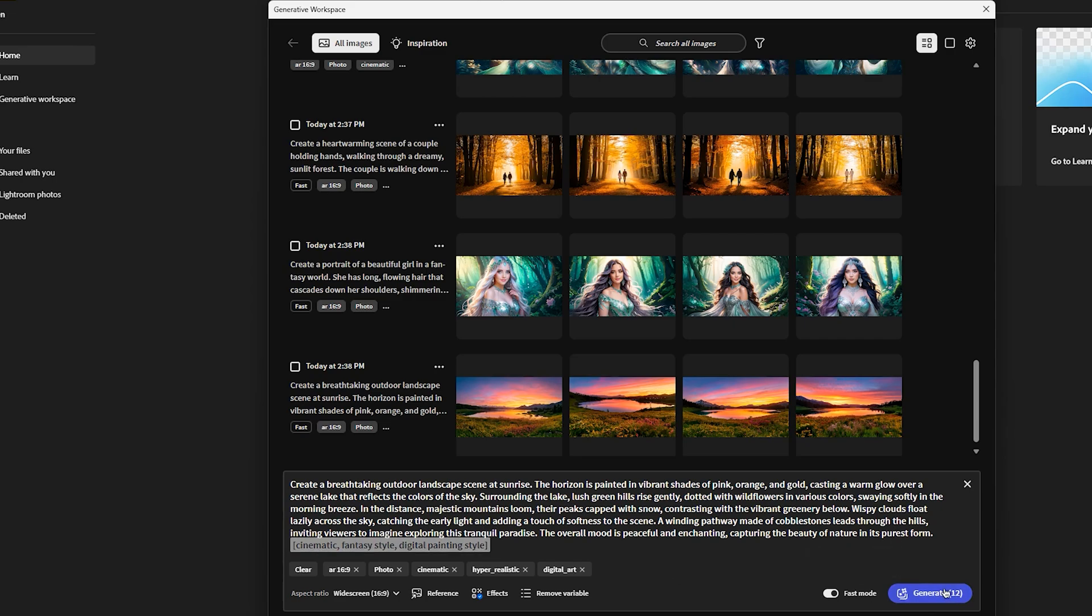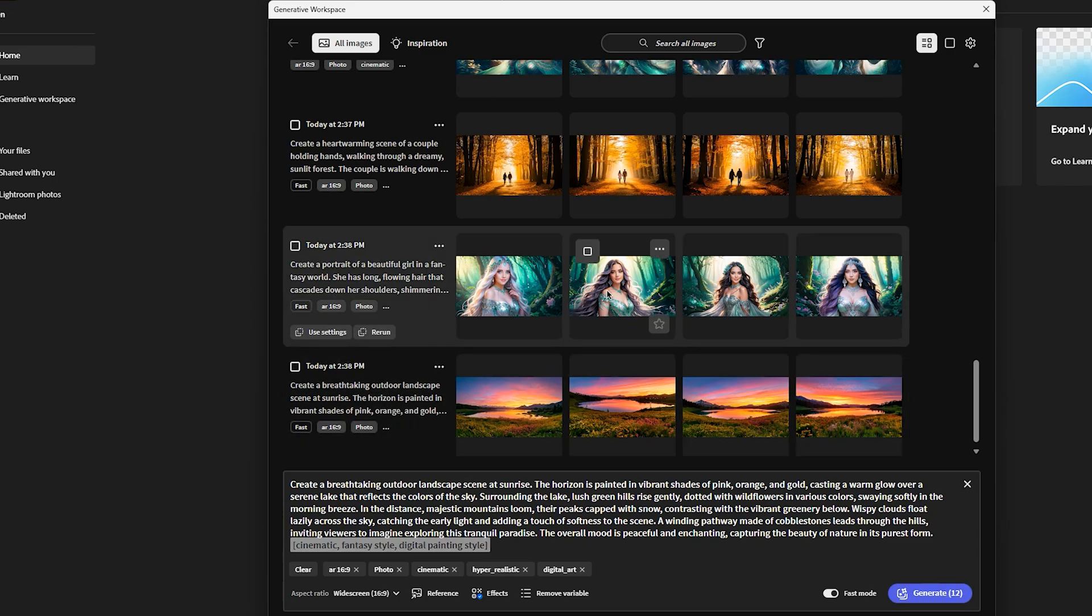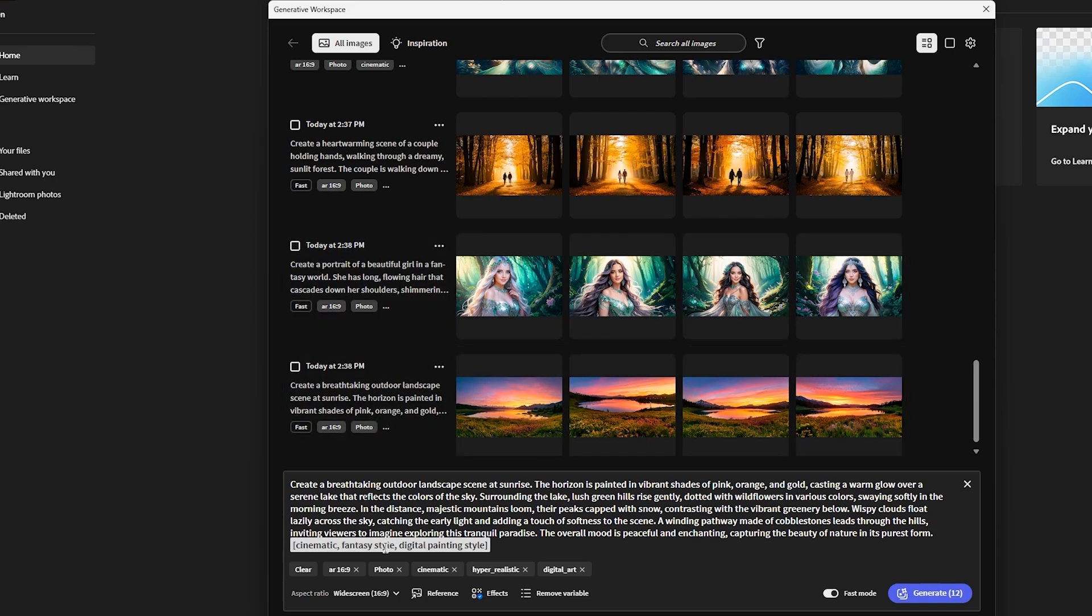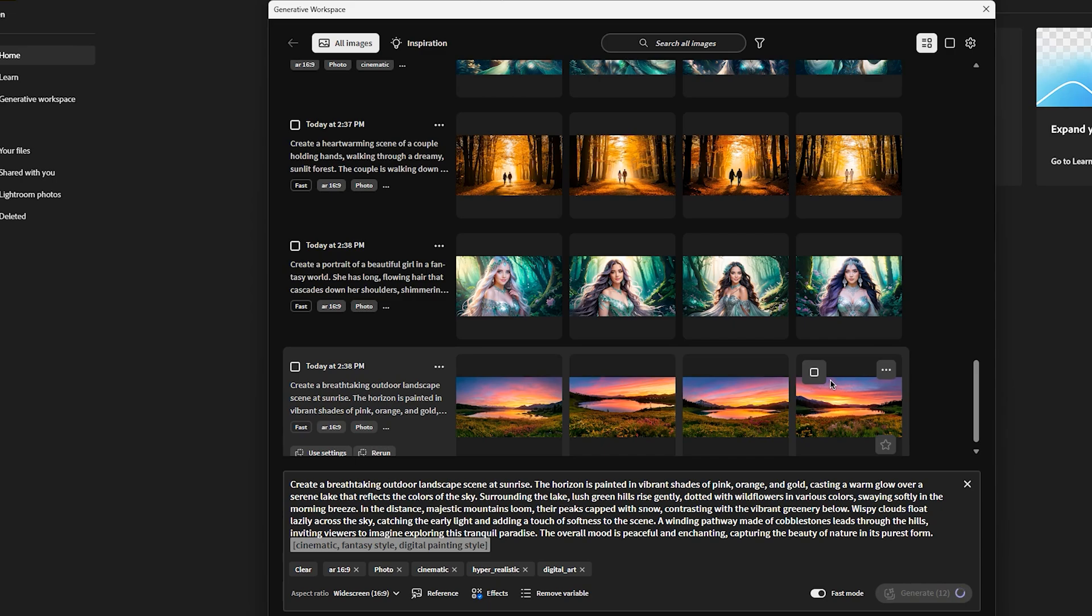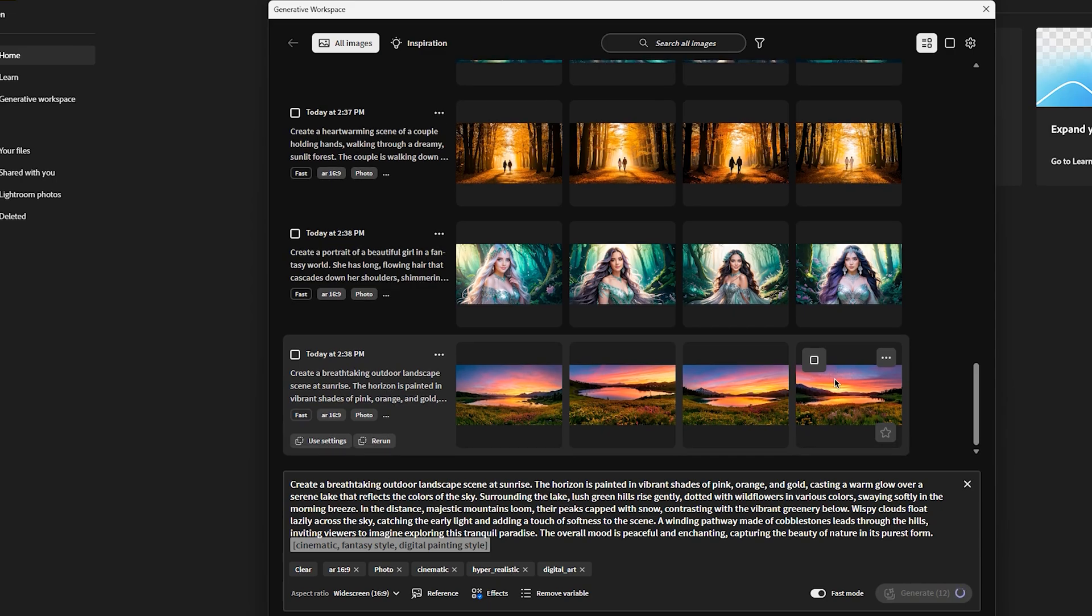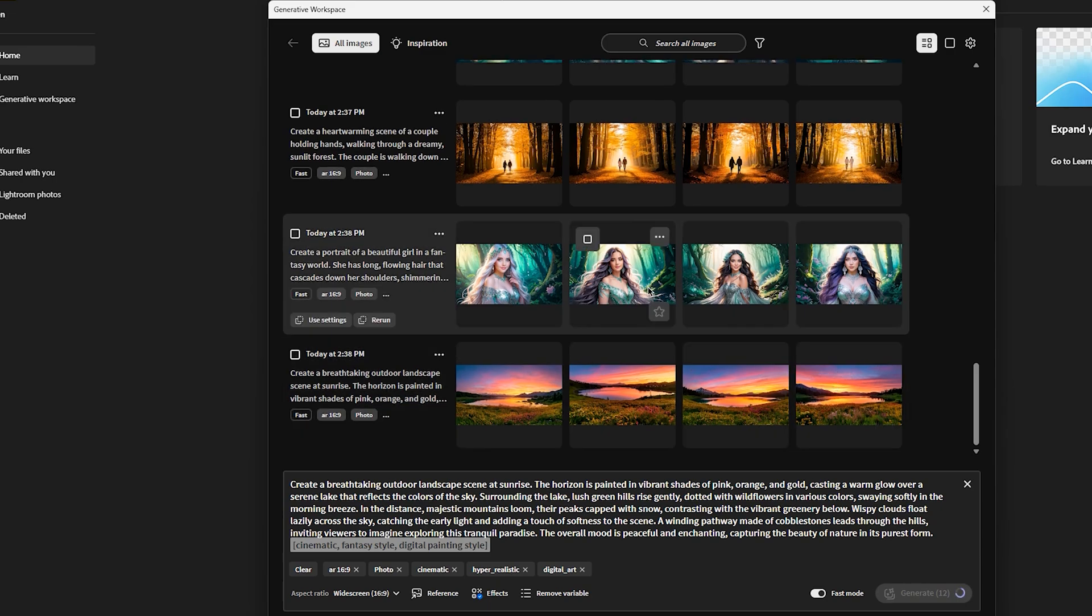Now, as you can see here, it's going to generate 12 results. Why? Because we have three variables. And then, four is by default the firefly is generating. And three variables. So, four times three, twelve. And then, we can click on generate. It's going to generate 12 results. It's doing really fast job by the way.